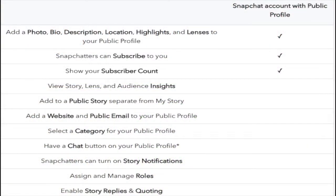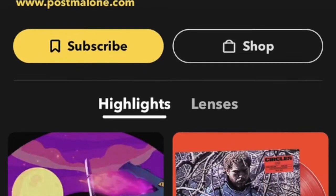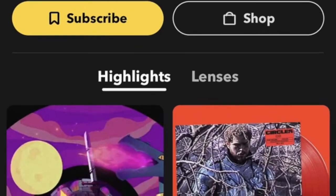Tier 1 being a public profile where you have your display name and username showing, along with a picture, profile, bio, highlights, and any lenses made. Tier 2 which was a creator account, and Tier 3 which was a verified account.